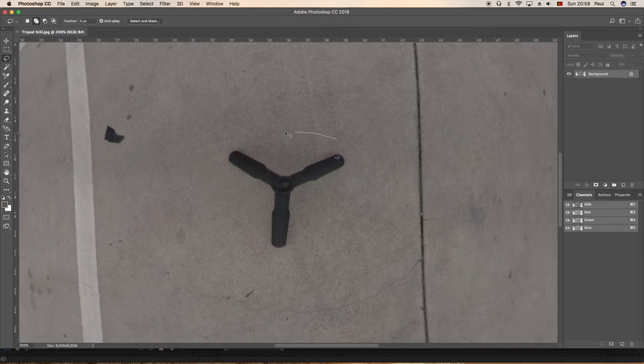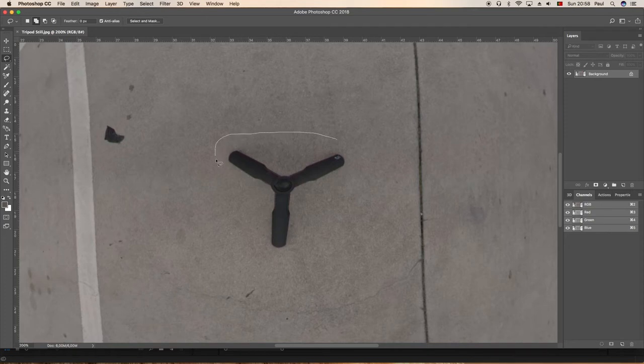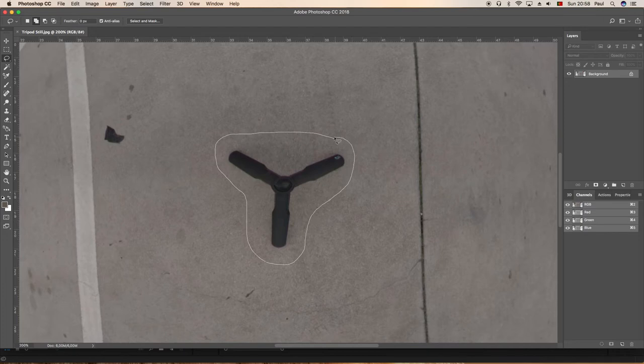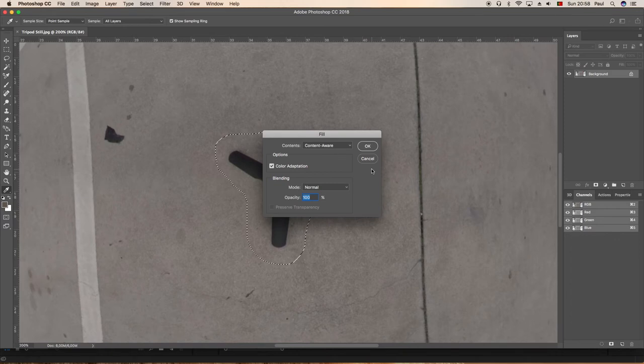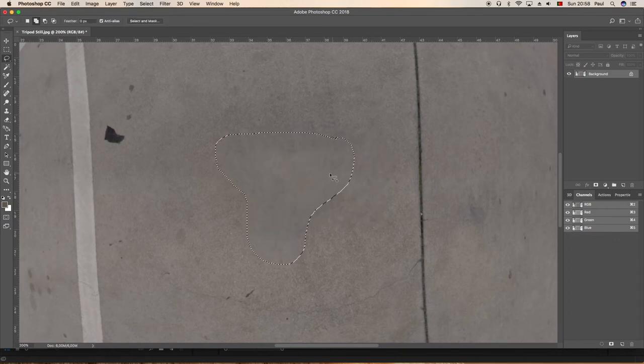What we're doing is we're lightly or loosely going around the tripod because that's what's going to be removed. We can use Shift F5 and that brings up content-aware fill and that's the tripod removed.